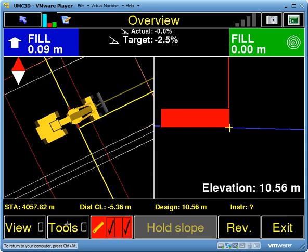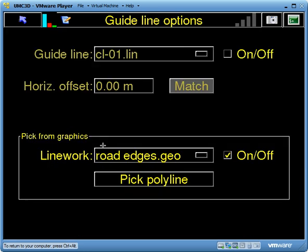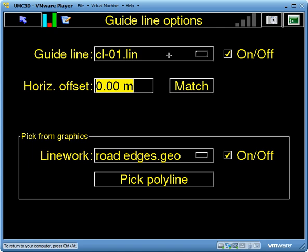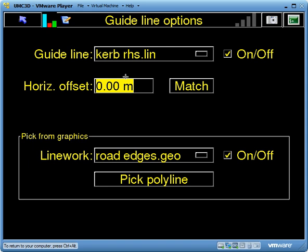To do that, go into Tools, then Guideline Options. If you've already created those lines — curb lines that you could see as a guideline — you can simply select those out of the list at the top. So I've got this one here: curb right hand side.